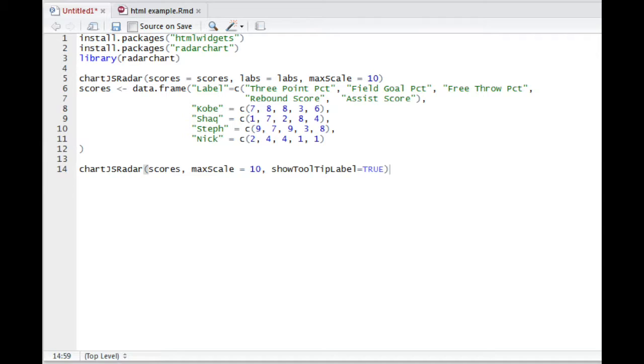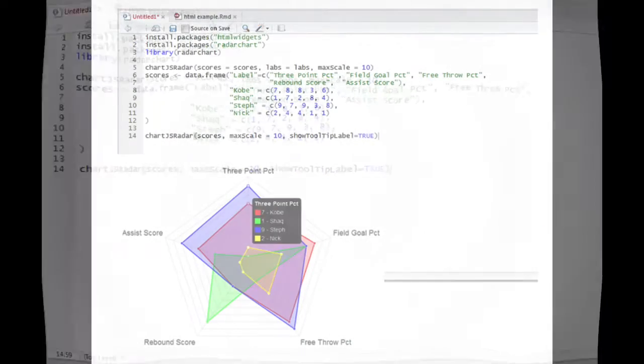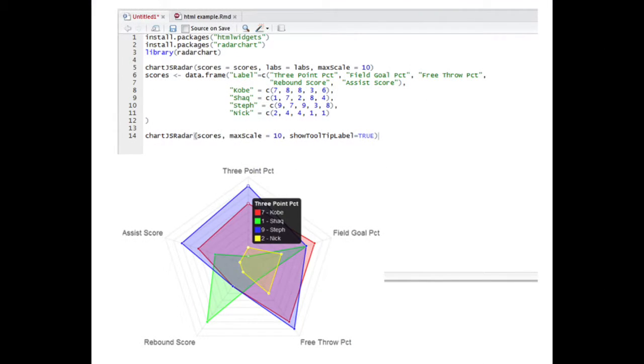Here you can see the code used to produce the radar chart as well as the output from the code. The first line sets the scale of your widget, followed by the code which labels the key performance indicators you would like measured. Using a data frame, you can assemble data manually or even pull from an existing data set.